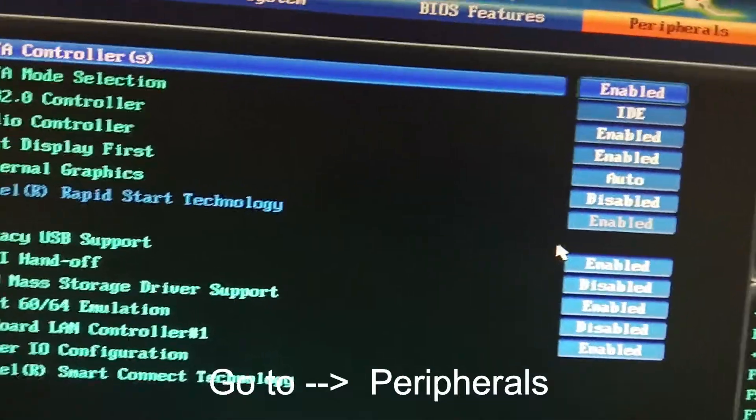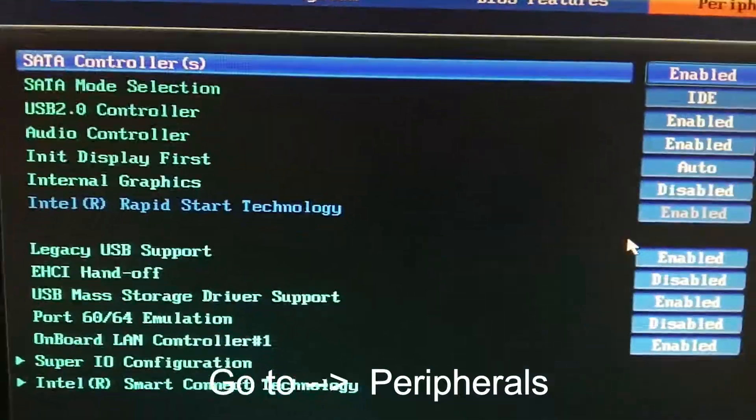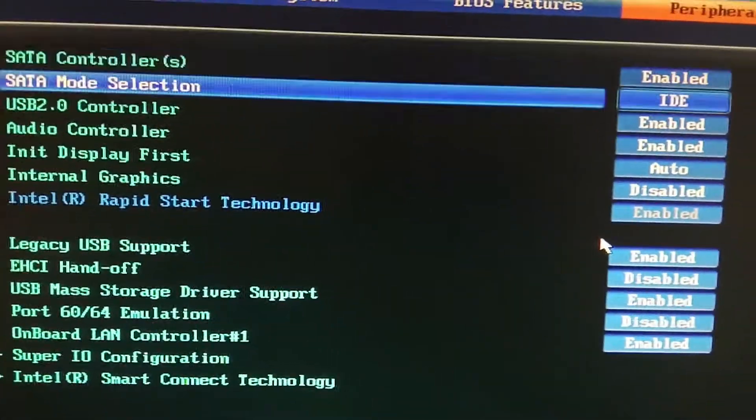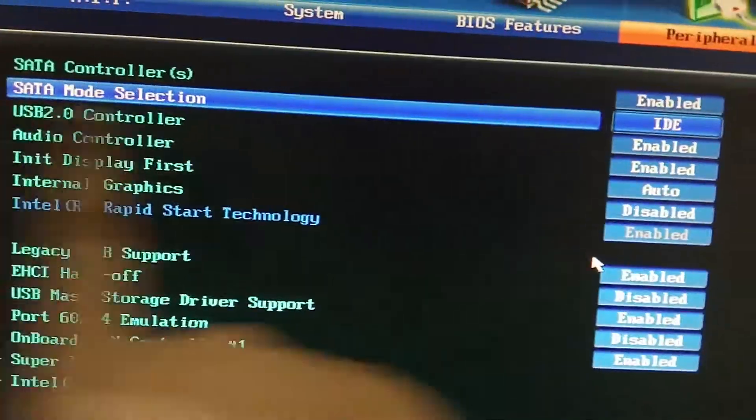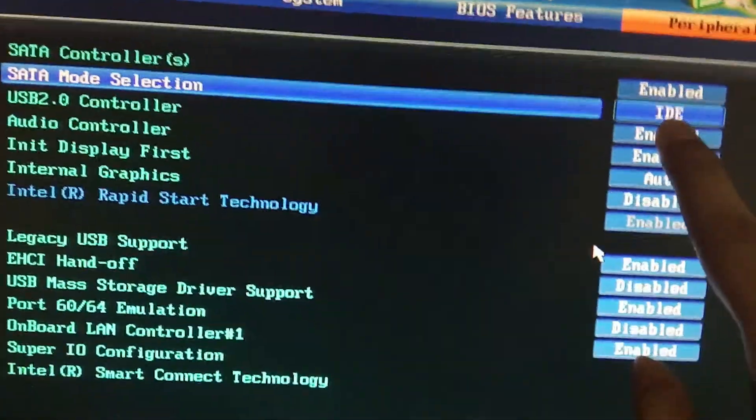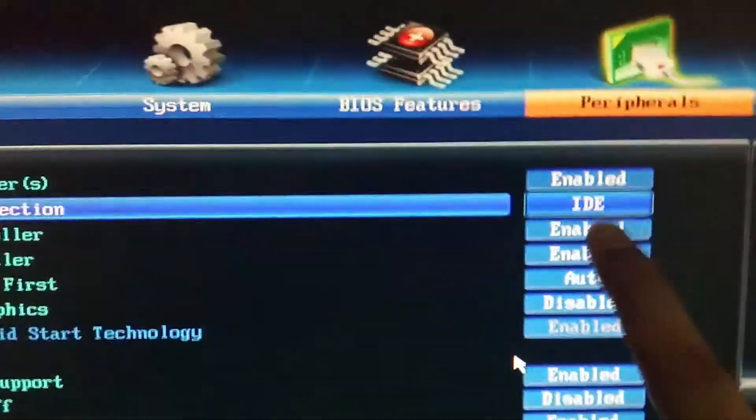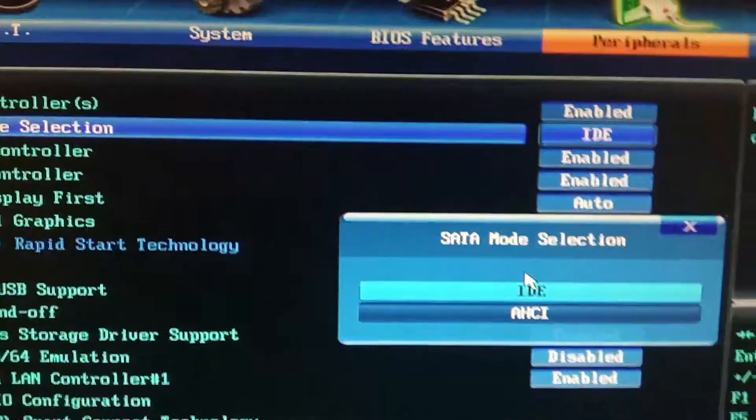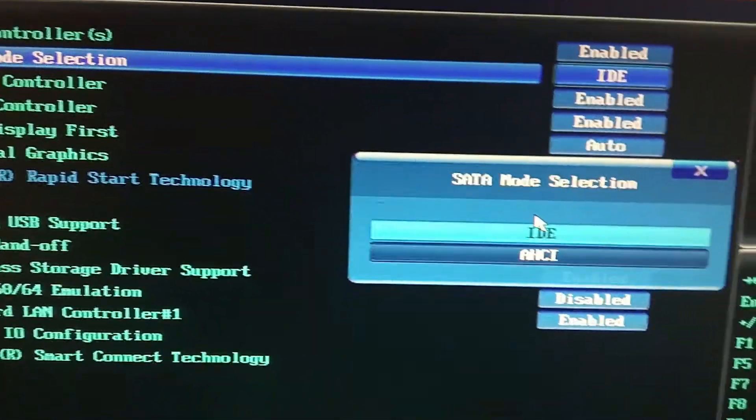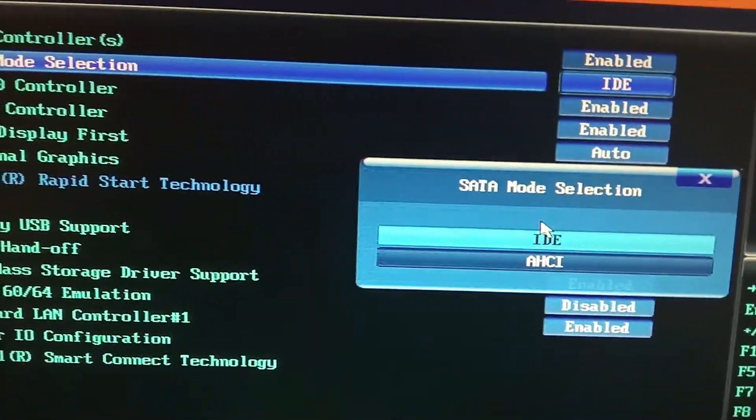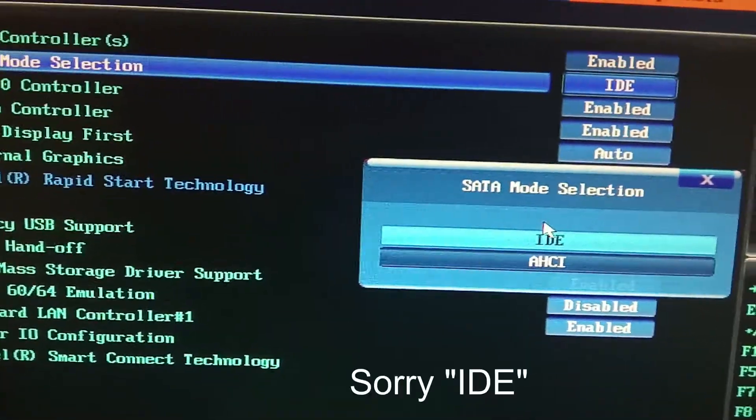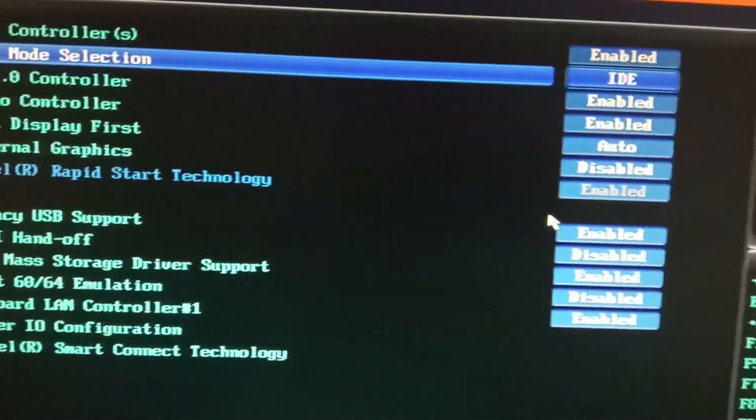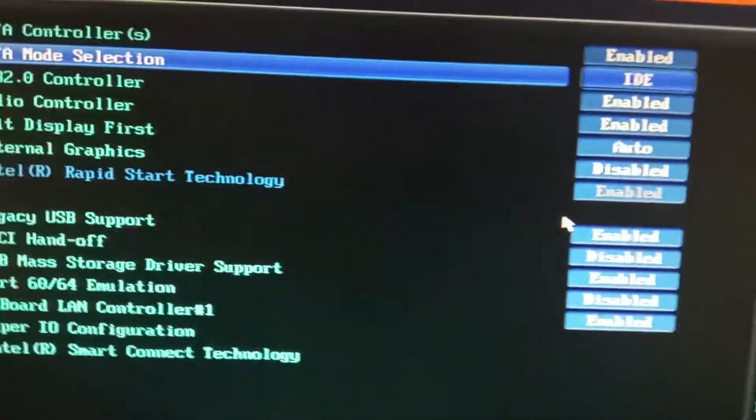Here is the main part. As you can see, there is SATA mode selection. SATA mode selection is one of the most important parts. Most of the time it is selected as AHCI. You have to select IDE instead. So IDE should be selected.